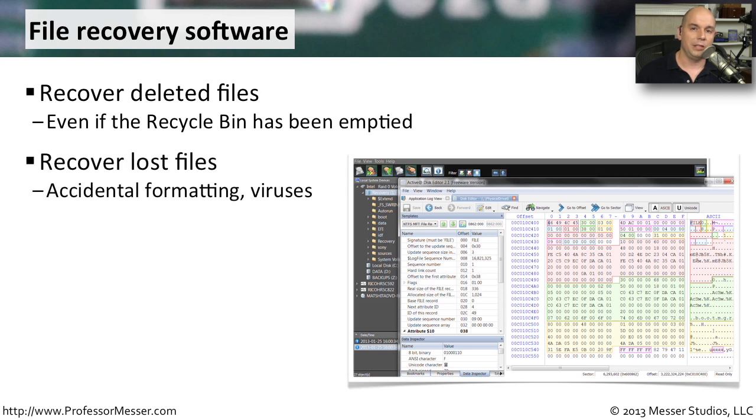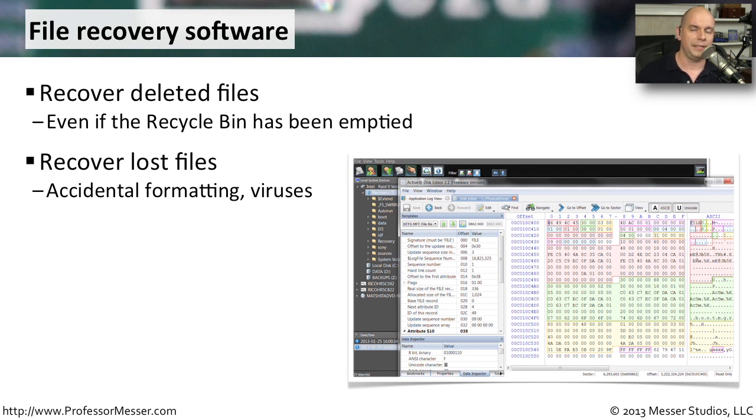If somebody loses files, maybe somebody's accidentally formatted the drive or viruses have overwritten certain information, you still may be able to recover details with some of this specialized software.